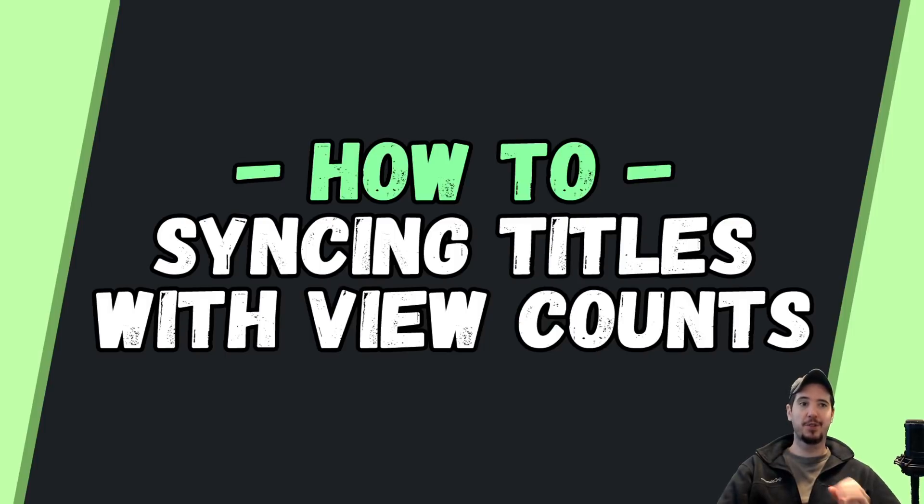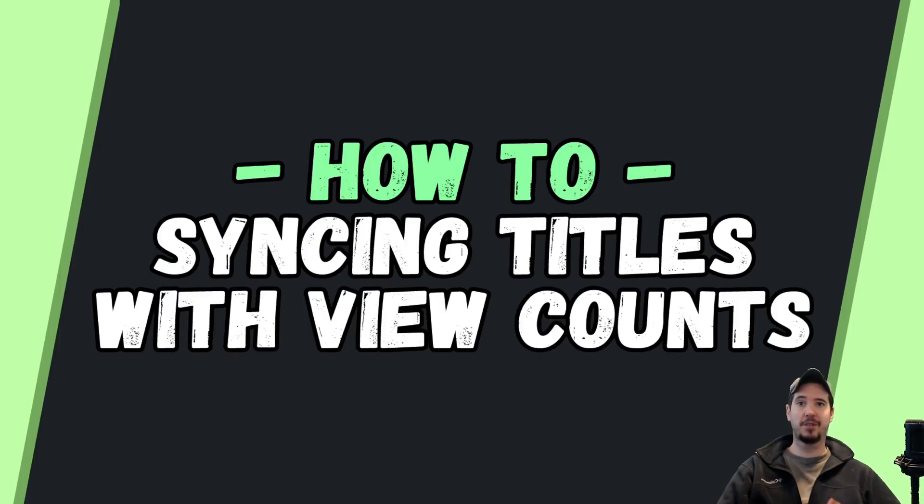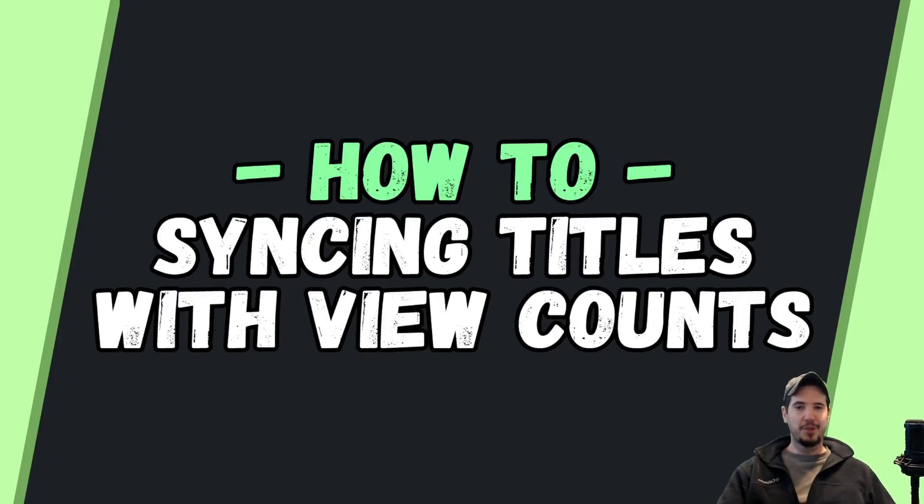You probably noticed that the view count of this video matches the number of views stated in the title, or at least it should be pretty close. Now this isn't anything new.